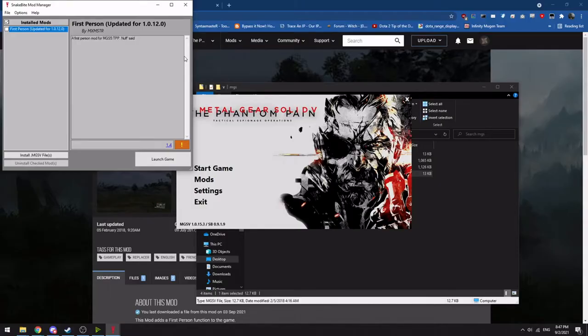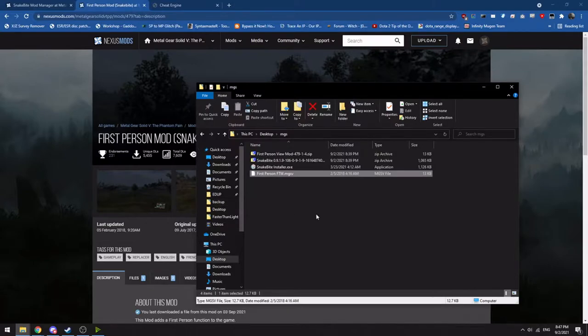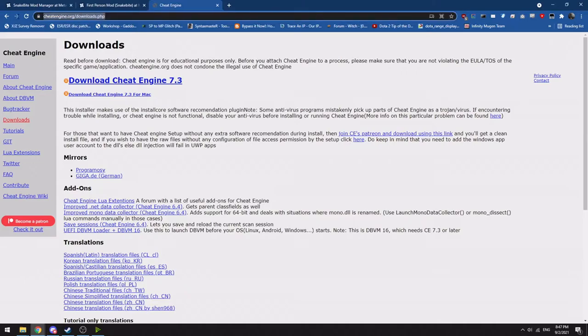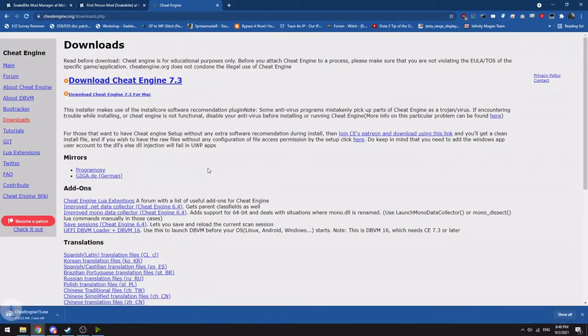In this case though, a big part of this video is specifically showing off Cheat Engine and how to use cheat tables. So we can close out Snakebite now that we have the first person mod installed. We would go over to the Cheat Engine website, which you can find. There will be a link in the description. And you want to download Cheat Engine.